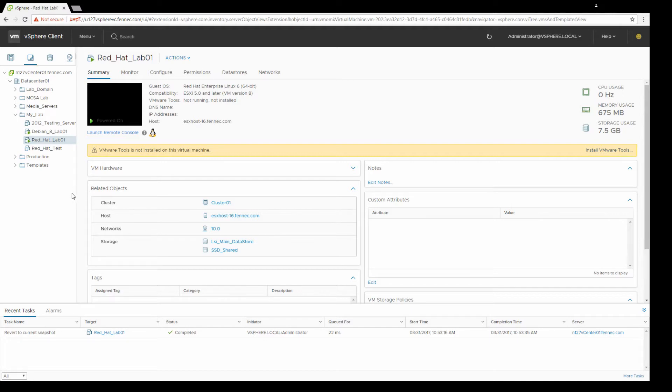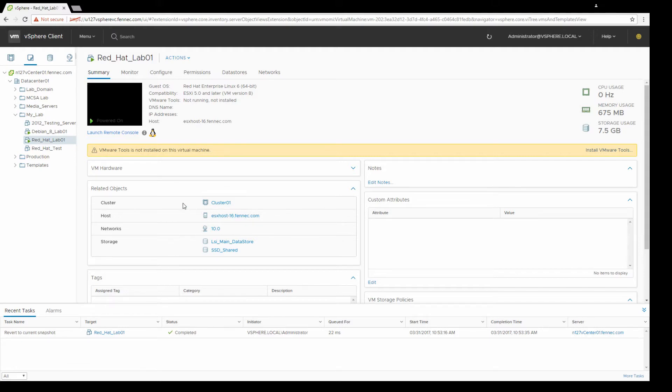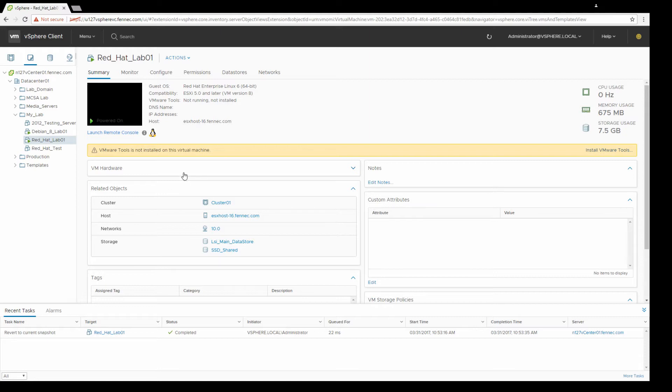I'll be using Red Hat Enterprise Linux for the lab, but it should work the same way in Fedora or CentOS. The first thing you're going to want to do is get into your vSphere client, whether you're using the old C client, the HTML5 client, or the flash client. It should work the same way on workstation as well.